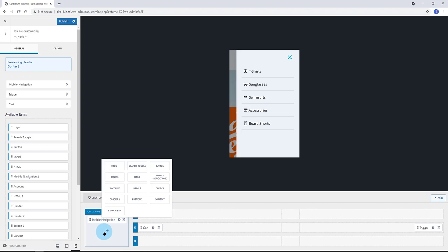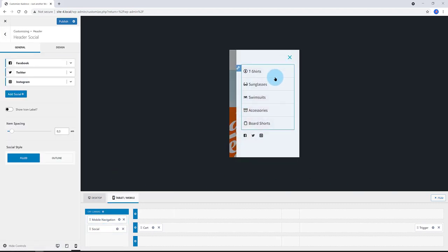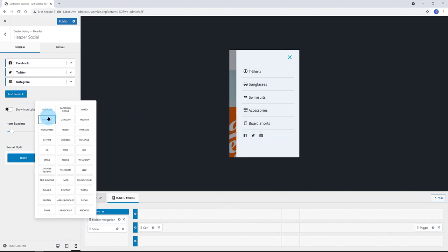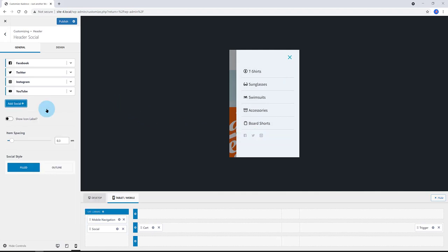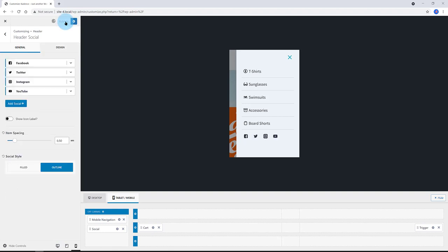Now, I add the social element to the off canvas. I click on the plus icon. There you have it. I added the YouTube. I want the outline. Publish.